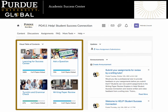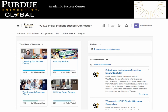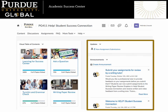On the left side of the page, you will see a visual table of contents. Click on any box to access that content directly. On the right side of the page, you will find announcements and other updates from the Academic Success Center. Keep your eye on this space to find out about upcoming webinars, study sessions, and other resources.